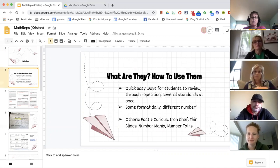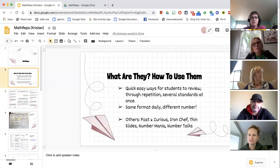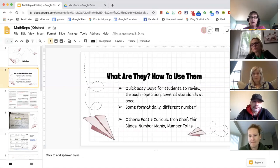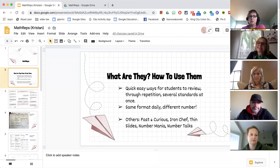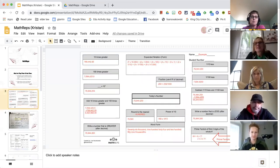You can use the same format daily — you just change the numbers around. Kristen will talk about how you can use it in upper grades as well. We're going to talk about some other math protocols: Fast and Curious, Iron Chef, Number Mania, Welcome to My World, and Number Talks.